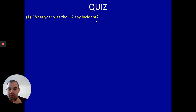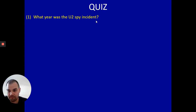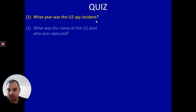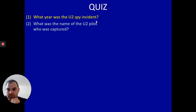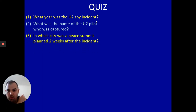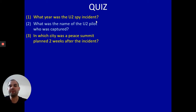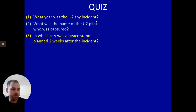Question one: what year was the U2 spy incident? Question two: what was the name of the U2 pilot who was captured? Question three: in which city was a peace summit planned two weeks after the U2 spy incident?